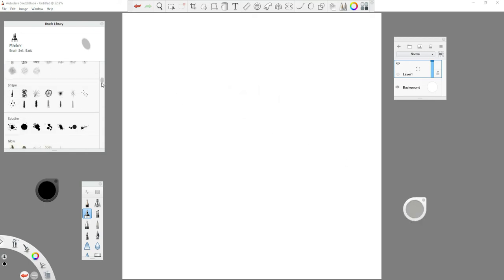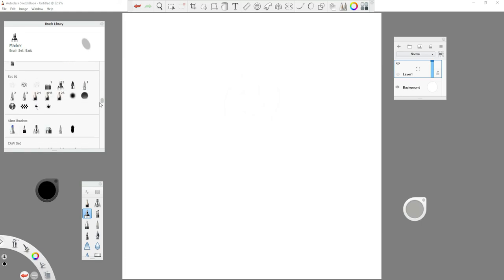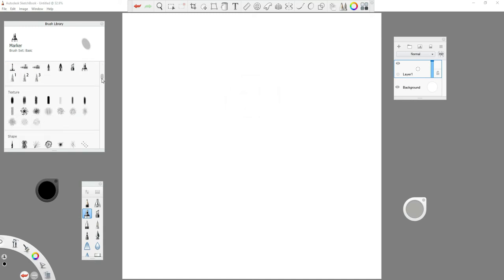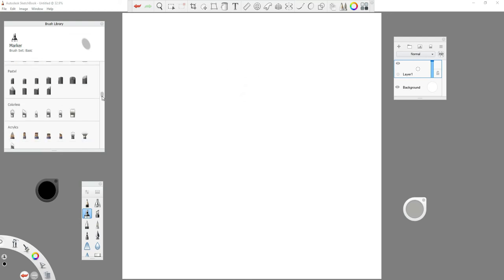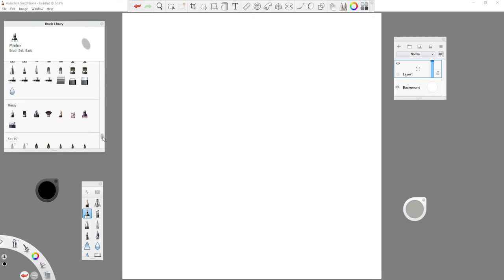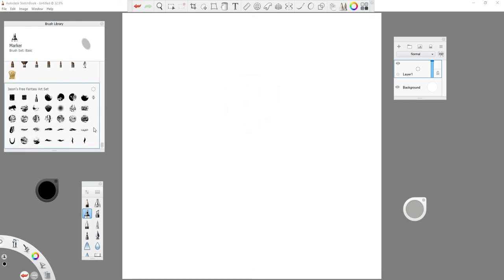Over here is the brush library with all the brushes — and then some. A lot of these brushes come with the software, but you can also go out there on forums or the Autodesk support page and download additional brush sets. You can add them to your library by clicking on whichever brush set you want — I always go to the very bottom one so I know the brushes I import will be on the bottom.